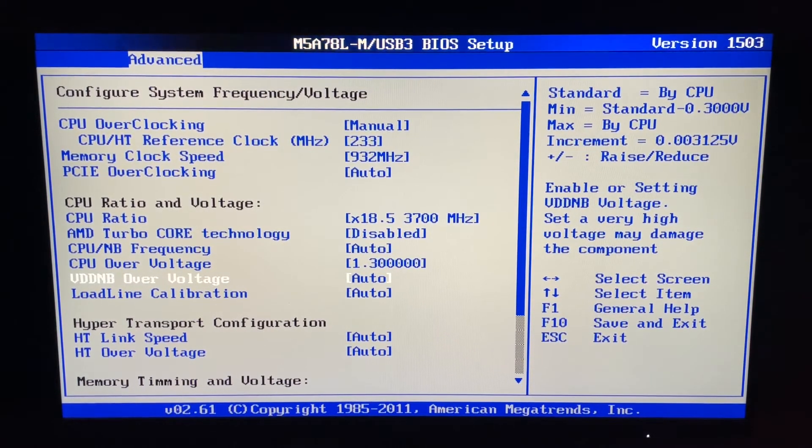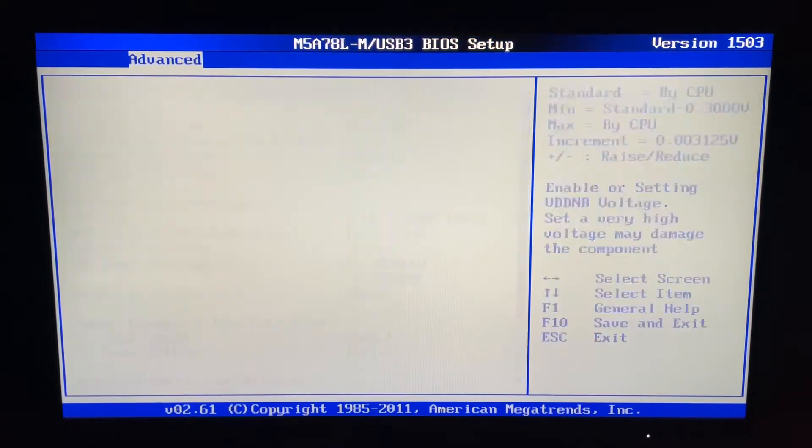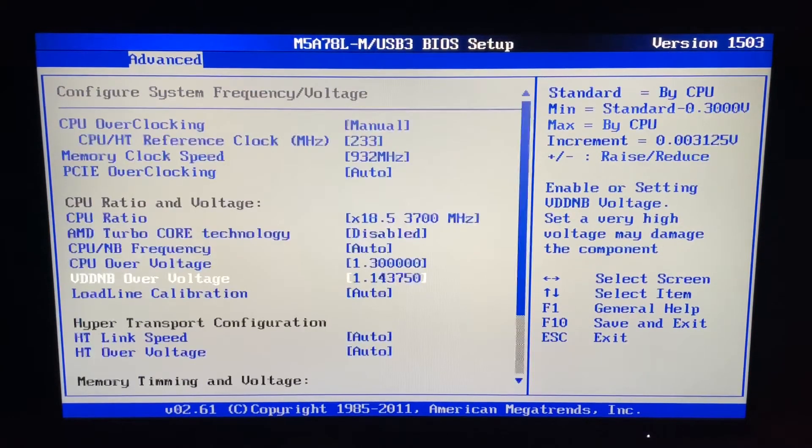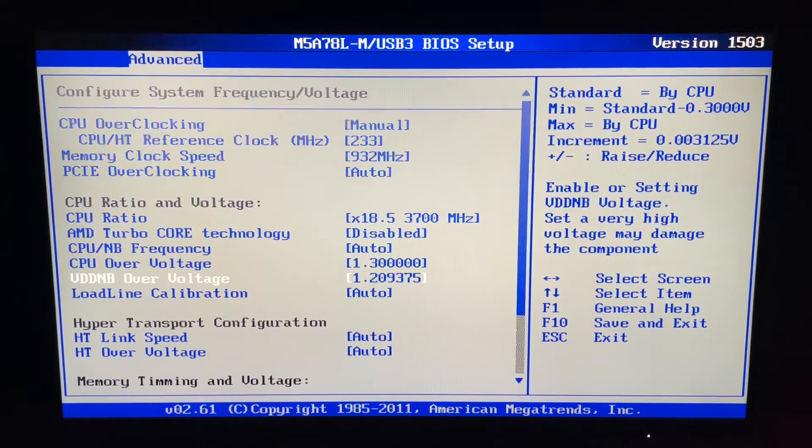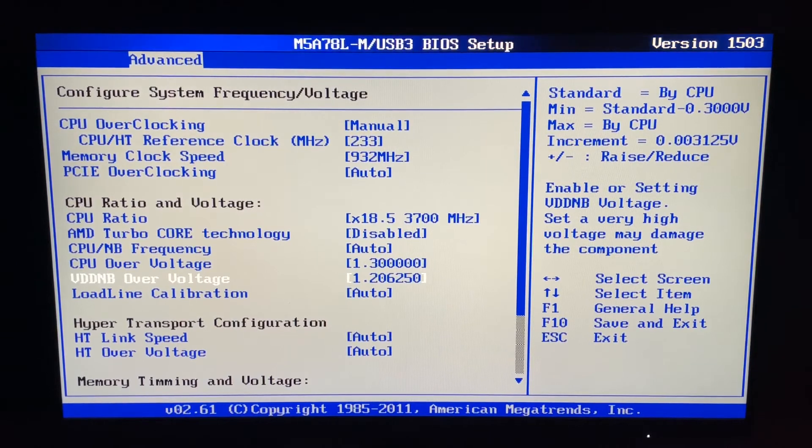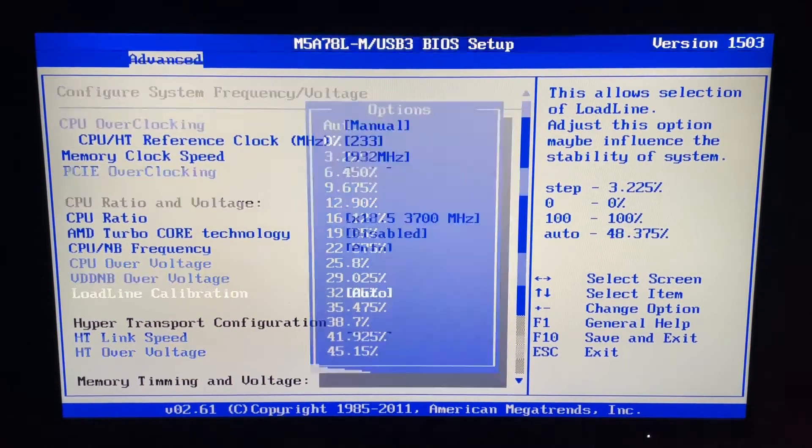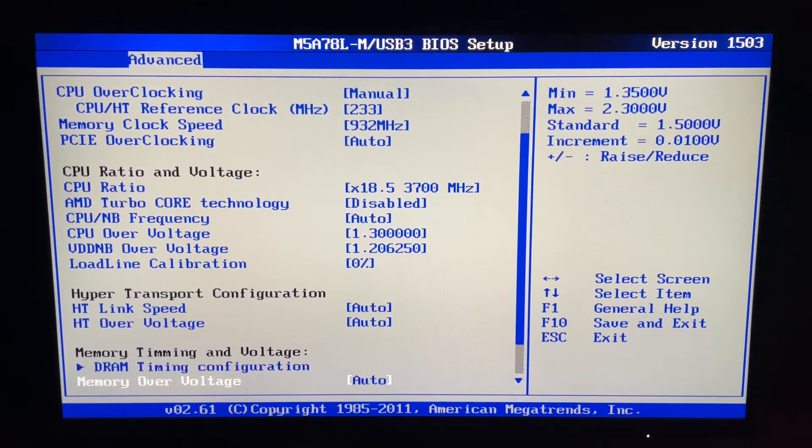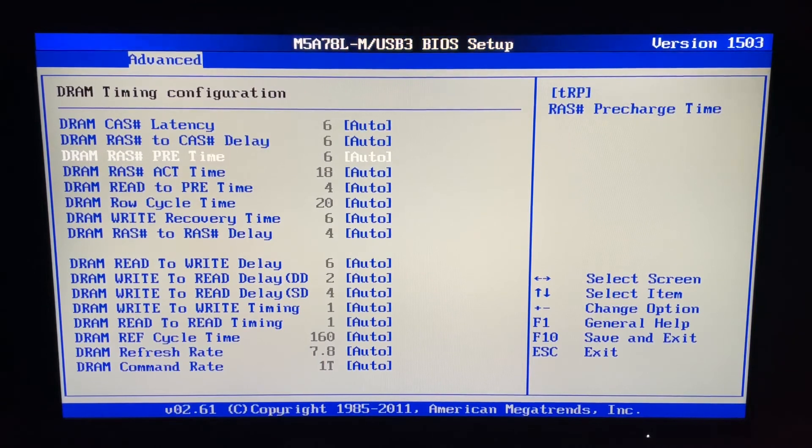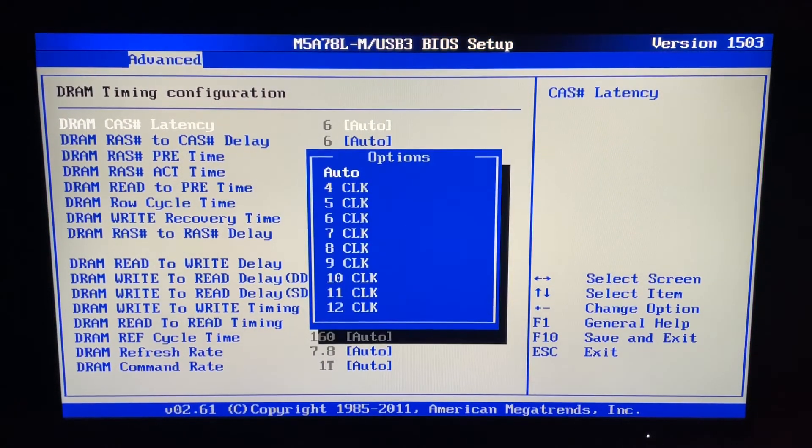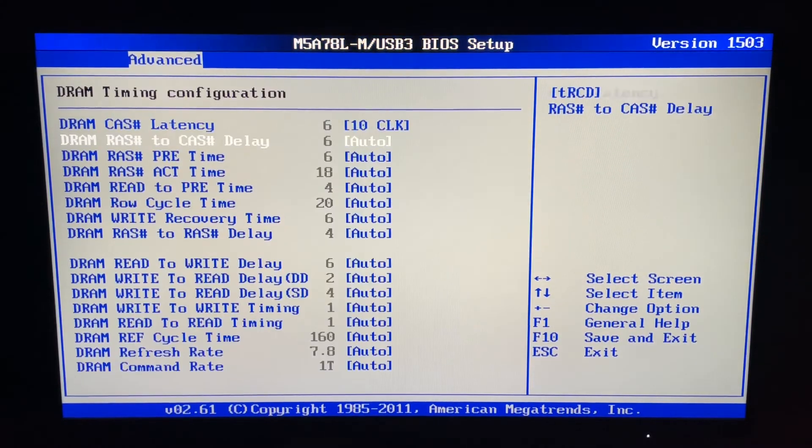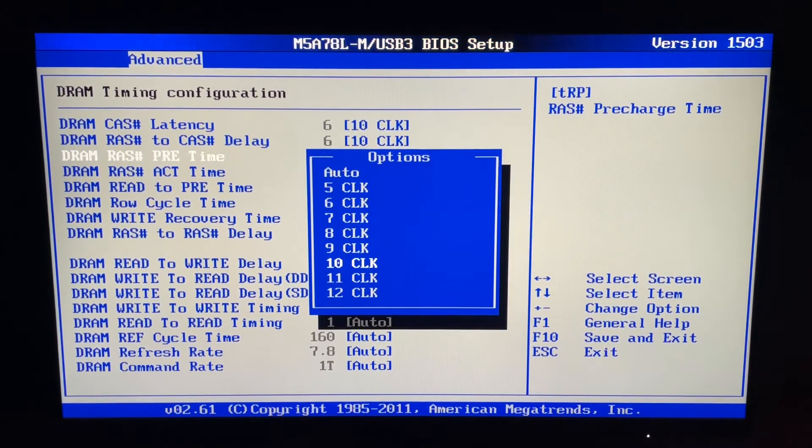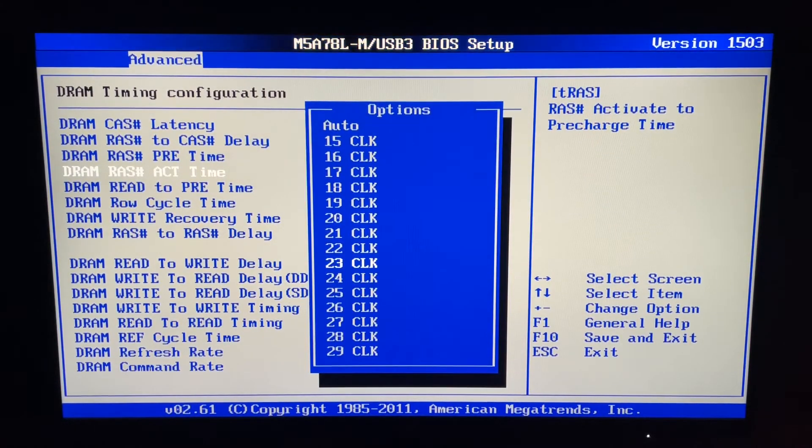VDD DMB, we want to set that to 1.2. Again, you might be able to go a little bit lower or a little bit higher. I actually had to go a tiny bit higher to make it stable. Load line calibration, we want to set to zero. If you want to leave that on auto, leave that on auto. You can loosen the timing. We can go back and overclock the memory later. I won't be overclocking the memory in this video.